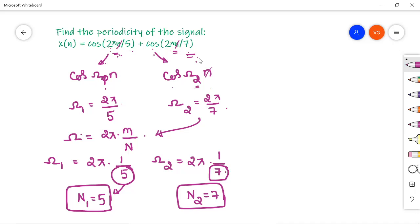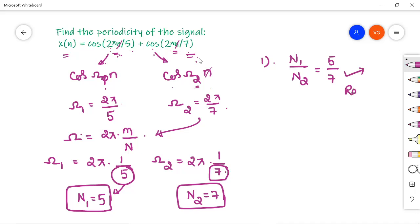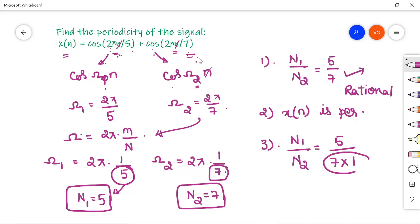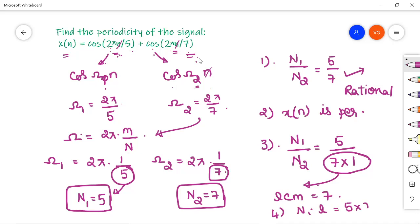Now we calculate the periodicity of the combined signal x(n). The ratio N₁/N₂ = 5/7, which is a rational number, so x(n) is periodic. To find the fundamental period, take the GCD of the denominators: GCD gives denominator 7, and L = LCM(7, 1) = 7. The fundamental period is N = N₁ × L = 5 × 7 = 35.